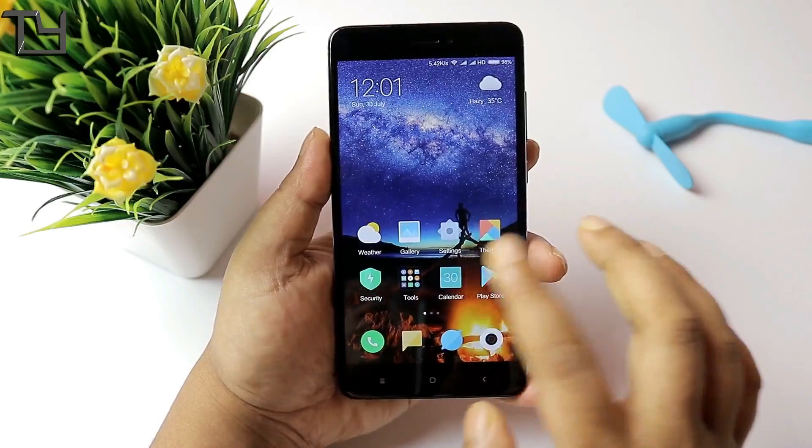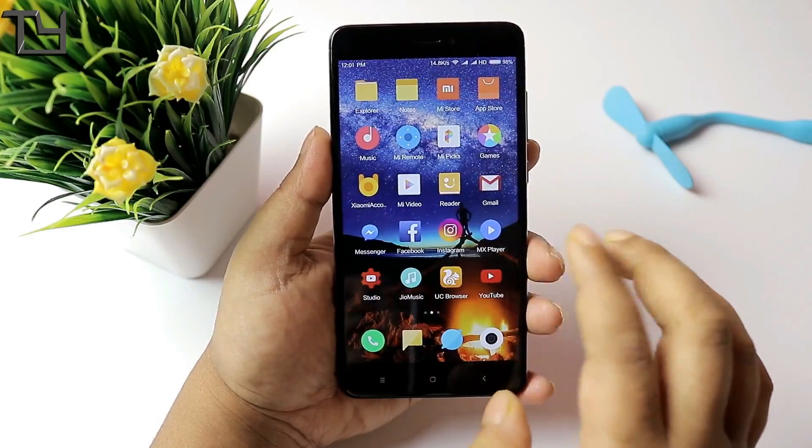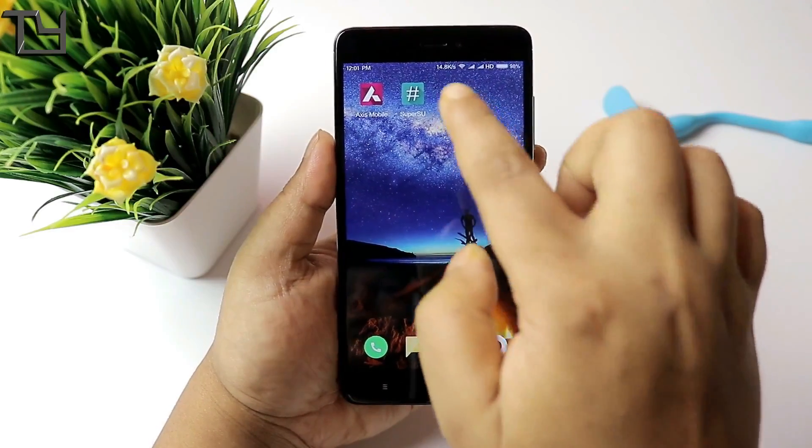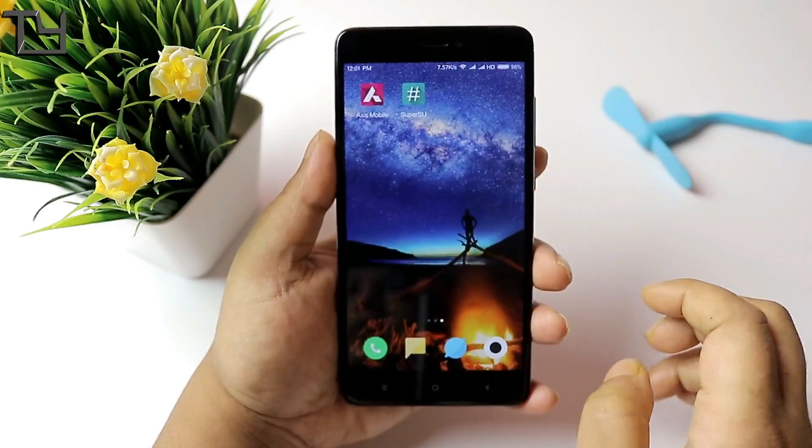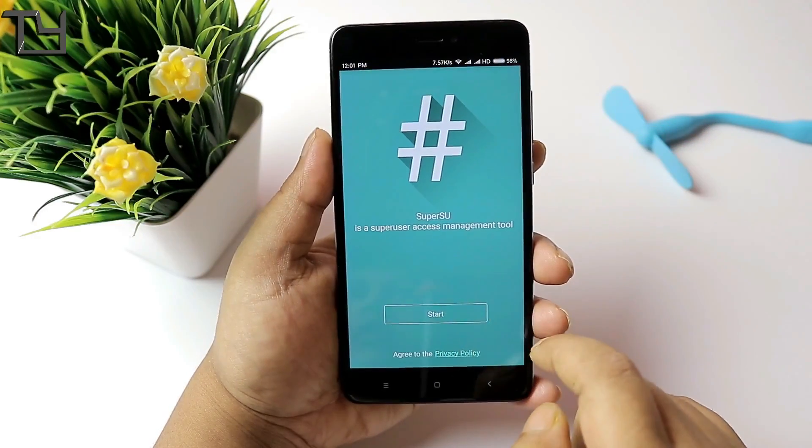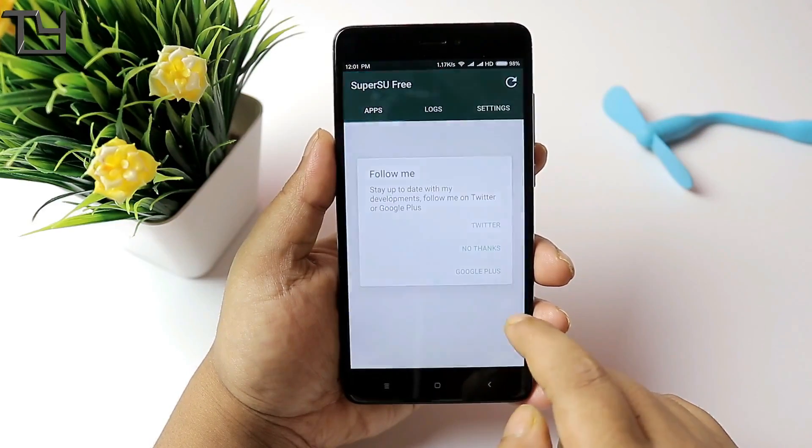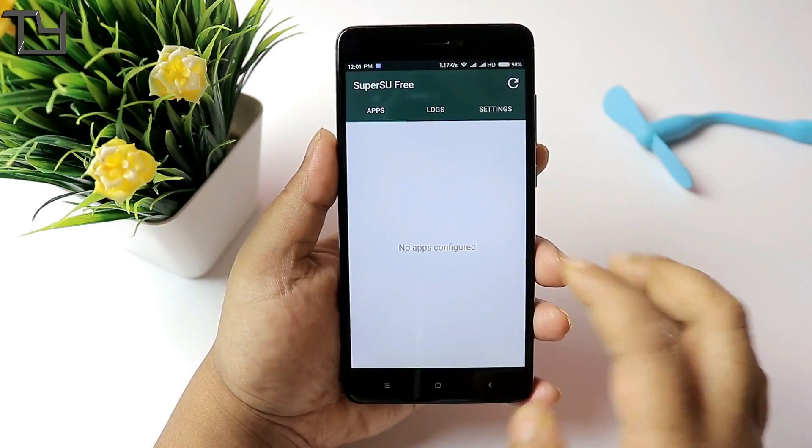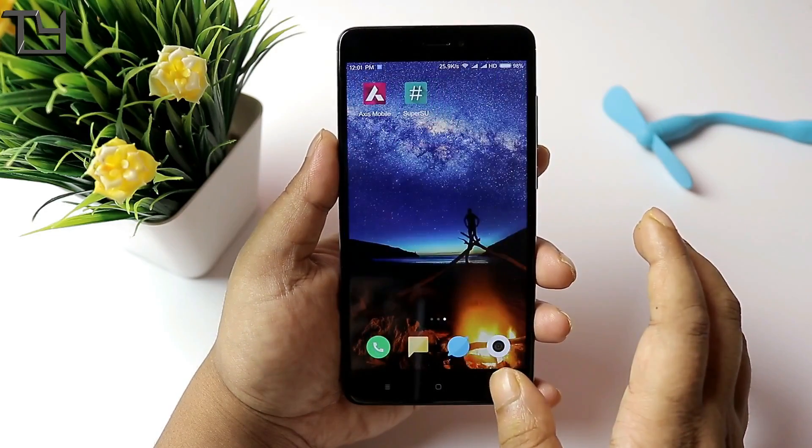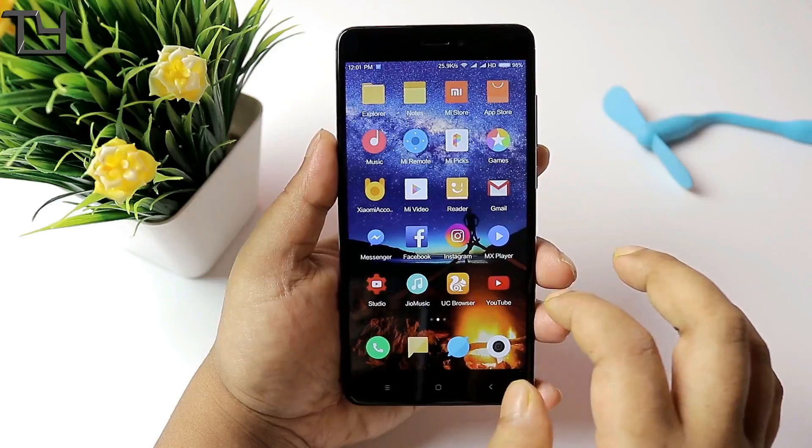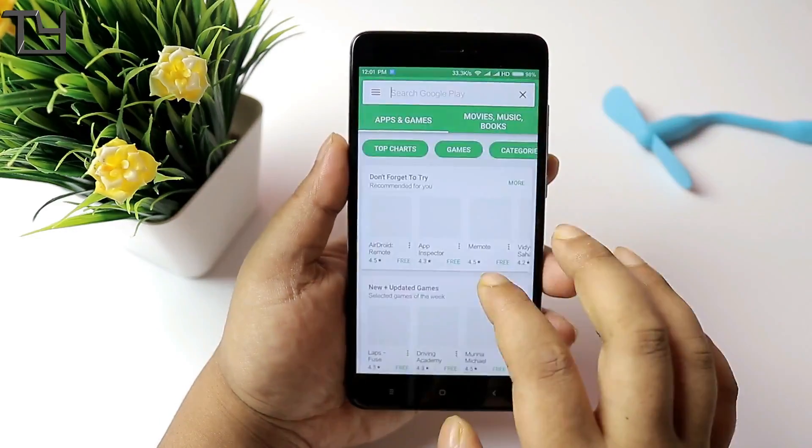And now as you can see right here, let me show you whether it's been rooted or not. You can see the SuperSU app is right there. Let's start it. OK, no thanks, no I don't need it.